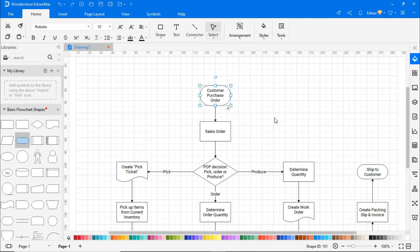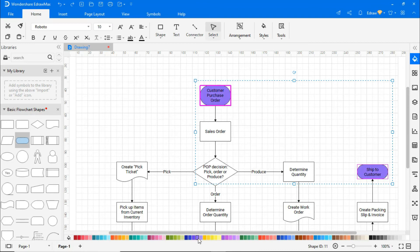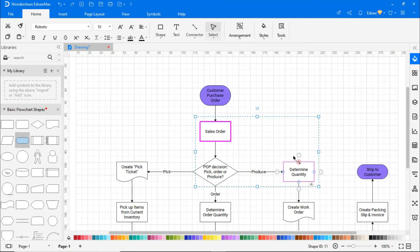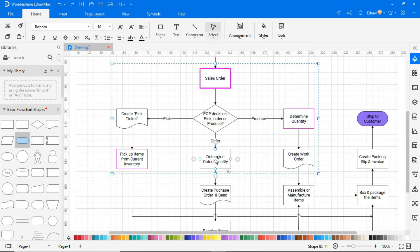Once done with building the flowchart, use the color palettes to fill different shapes with different colors to make it look more beautiful.